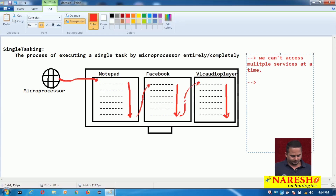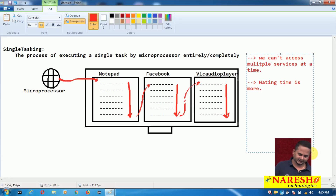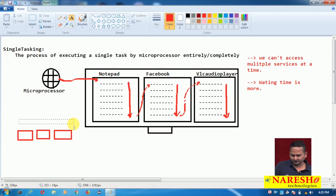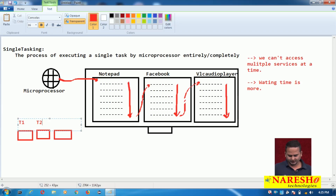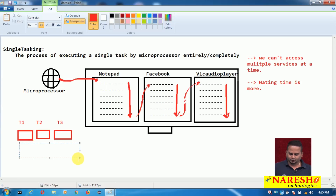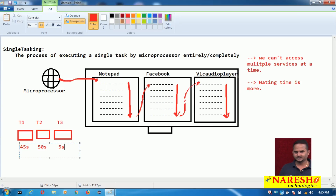Problem number two: waiting time is more. Assume there are three tasks — T1, T2, and T3. If the microprocessor takes 45 seconds to complete T1, and 50 seconds for T2, and T3 requires only 5 seconds — whenever T1 is executing, T2 and T3 must be in wait mode. T1 finishes, then T2 executes while T3 waits. Finally T3 gets its turn. T3 only needs 5 seconds, but it waited 95 seconds. So total time for T3 to complete is 100 seconds.